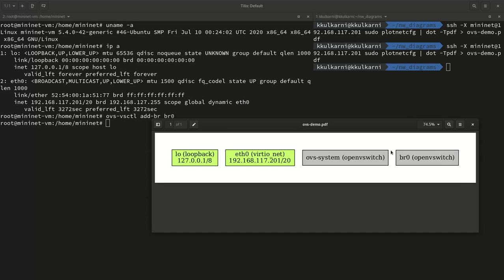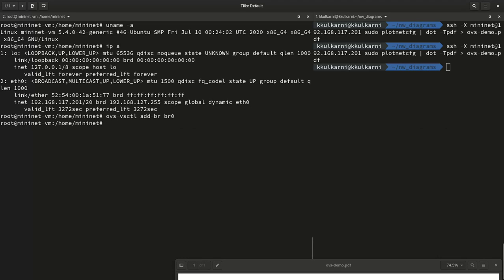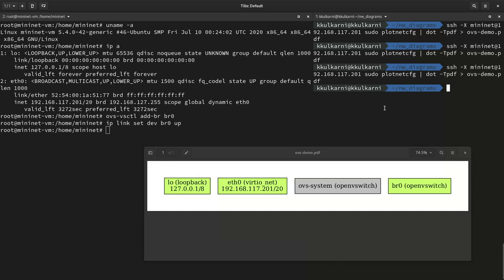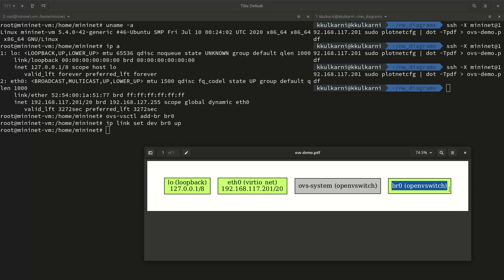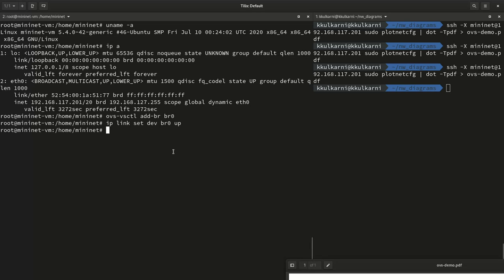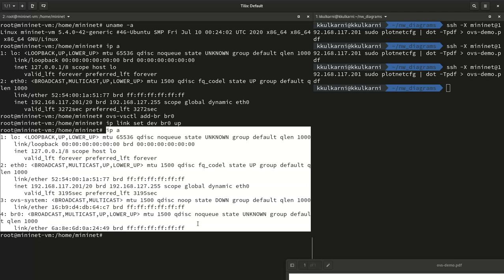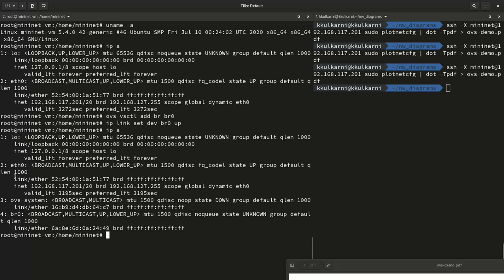It gets deleted as soon as you delete a switch. Next, we are going to set this bridge to come up. Once we do that and look at the diagram, we can see the bridge is shown in green, meaning it is up. Next, we want to connect eth0 to go through that bridge instead of directly. Right now we have OVS system, eth0, and BR0. BR0 is set to unknown when we bring it up, and what we want to do is flush the IP address of eth0 and connect that to BR0 to get an IP address for BR0.